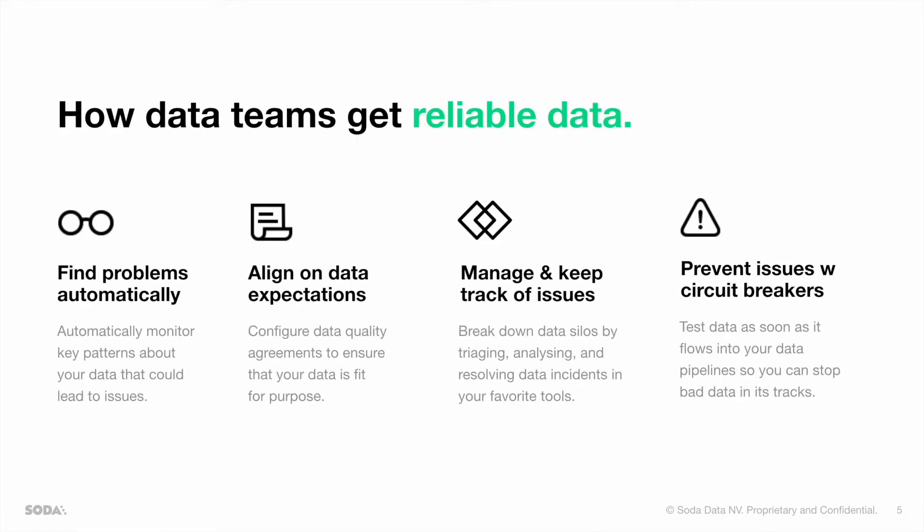How does Soda help data teams get to reliable data? First of all, we help you in finding problems automatically by looking at some key quality characteristics of your data, such as the completeness or consistency. Next to that, we allow your data analysts, your data product managers, or business analysts to align on the data expectations they have on top of the data that they're using to build any given data product, such as a report or machine learning model.